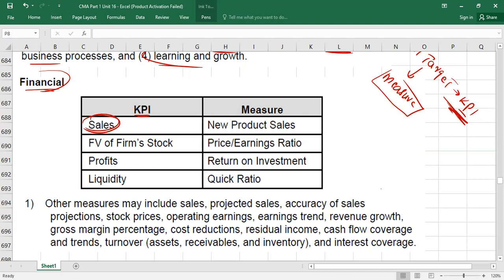You can measure sales from different angles. Maybe you set a target of this much sales from new products, and this much sales from existing products. You can also set targets for sales generated from returning customers versus new customers. Sales is one KPI that can be measured from multiple angles.